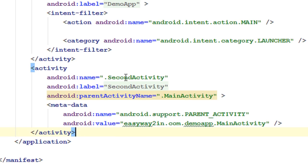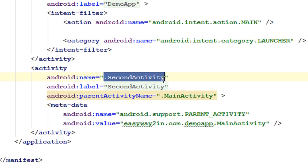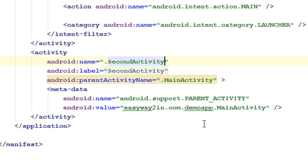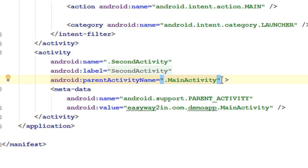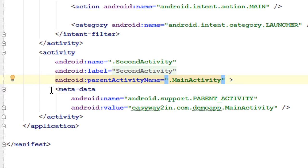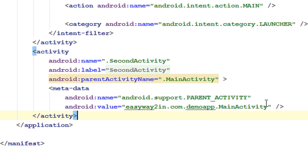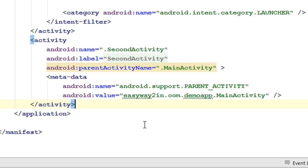Now look at the manifest file — Android Studio automatically updates all the needed code in the manifest file as well. A new activity tag is created with android:name set to SecondActivity, a label 'SecondActivity', and the parent activity name. If we put the parent activity name on the activity tag it helps implement system default navigation behavior. This attribute works only on Android 4.1 and above. To support default navigation below 4.1, you have to add a metadata element with android:name set to 'android.support.PARENT_ACTIVITY' and the value set to the parent activity class name.